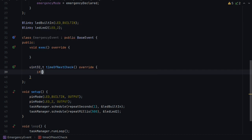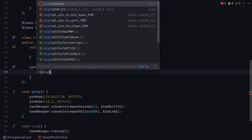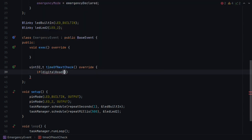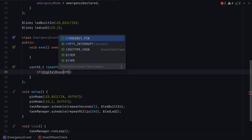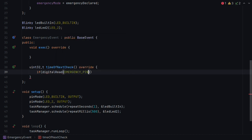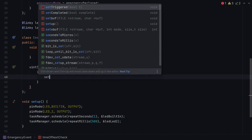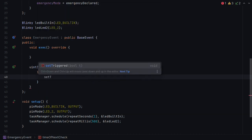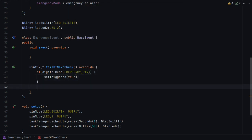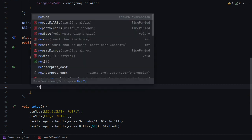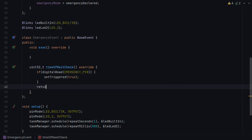So what we want to do is, we want to say, if digital read, and we'll say emergency pin, then we'll set triggered to true. Because at that point, the event is triggered. And then we want to return when we want to come back again and call time of next check. So let's say that we're happy with 1000 milliseconds in between each check.